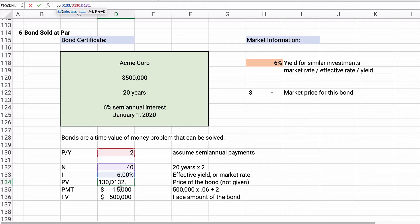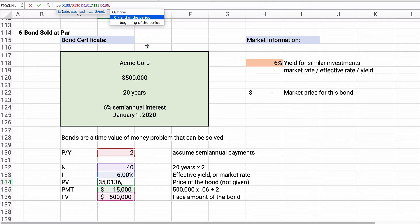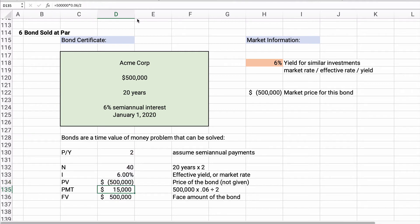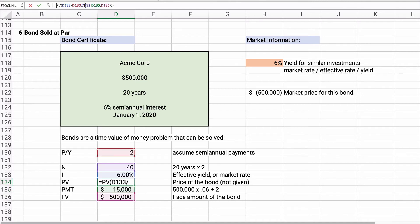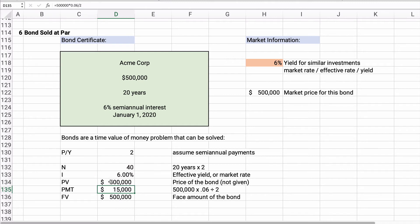The payment is $15,000, the future value is $500,000, and payments happen at the end of the periods. This comes out to be exactly $500,000. To get a 6% rate of return on a 6% bond, you just have to pay the exact face amount. So this bond is sold at par — exactly $500,000.